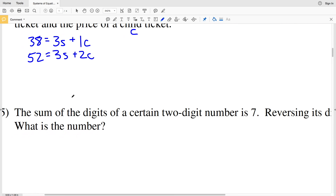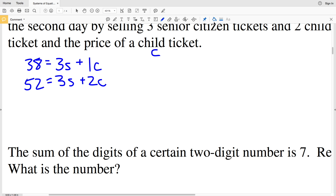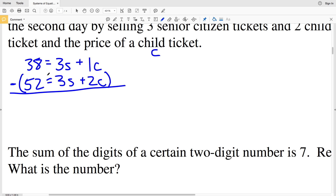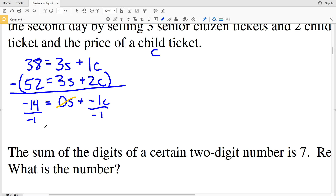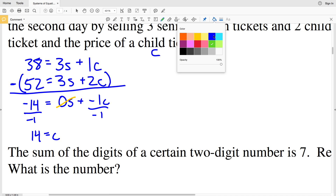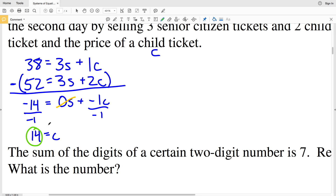Let's solve by elimination. Subtracting the second equation from the first: 38 minus 52 is negative 14, 3S minus 3S is 0S, and C minus 2C is negative C. So negative C equals negative 14, and dividing by negative 1 gives C equals 14. A child ticket costs $14.